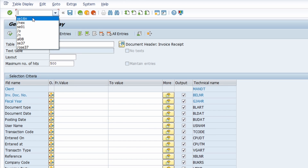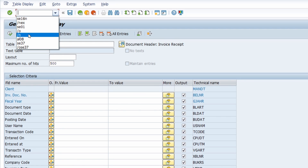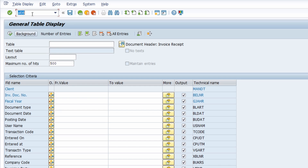The command field history entries have a blue background, and the same as for history in other input fields — when you click on one previously entered transaction code, it will be taken over and you can reuse it.